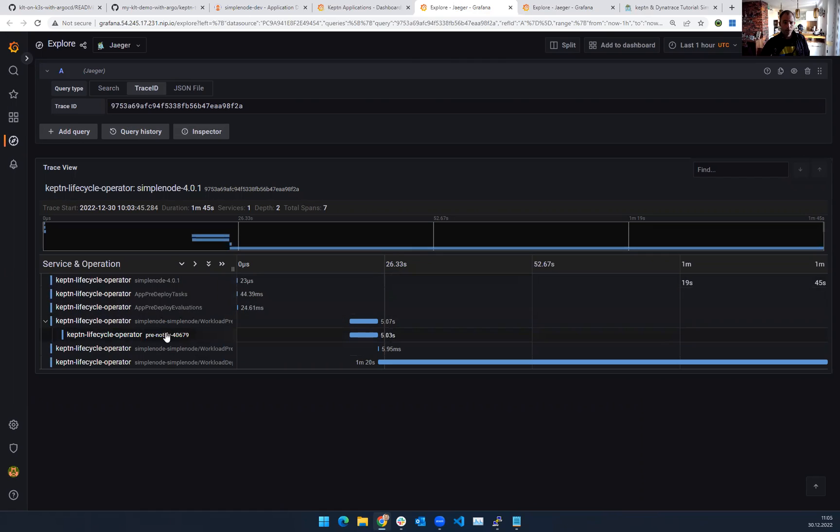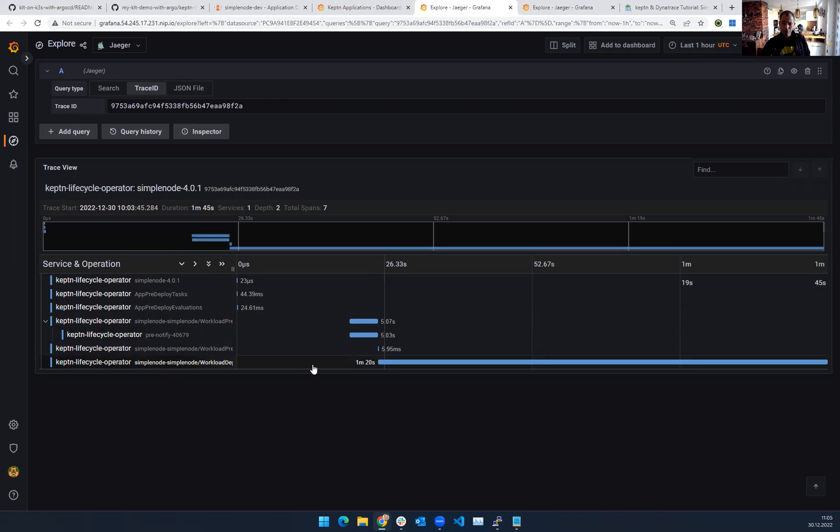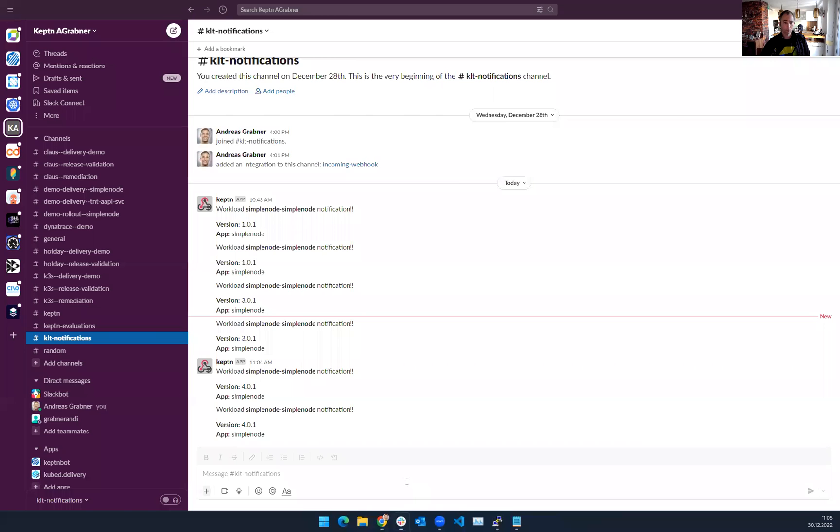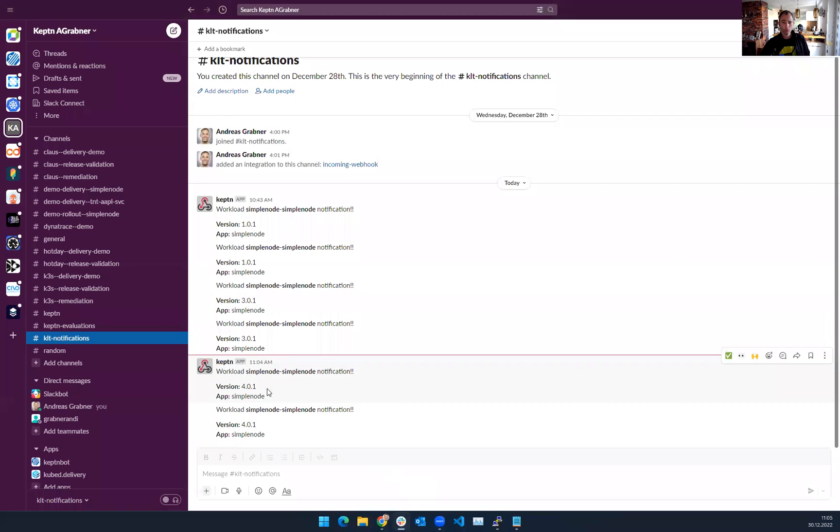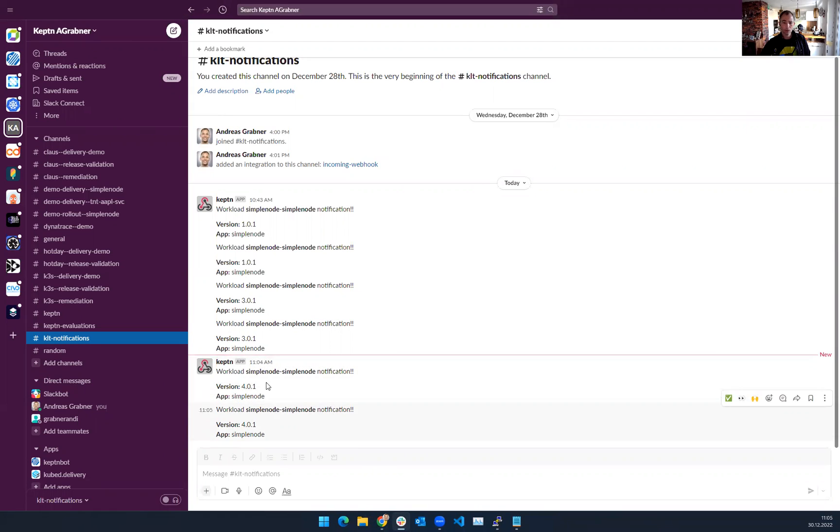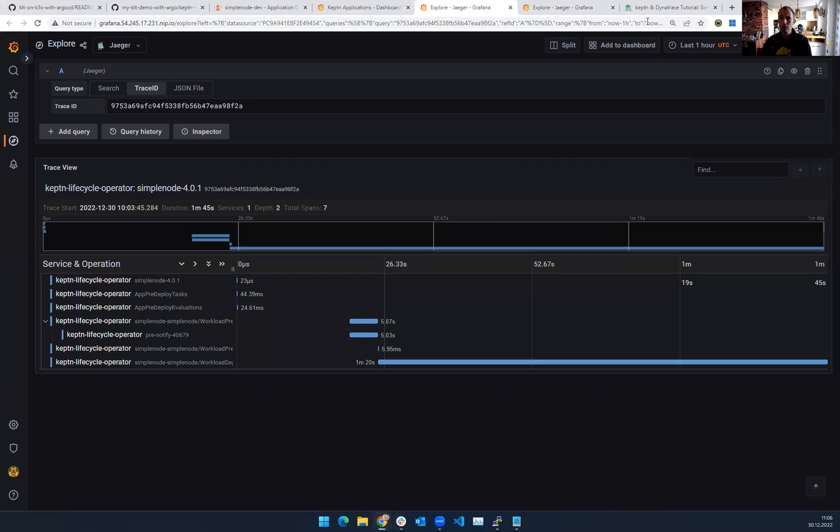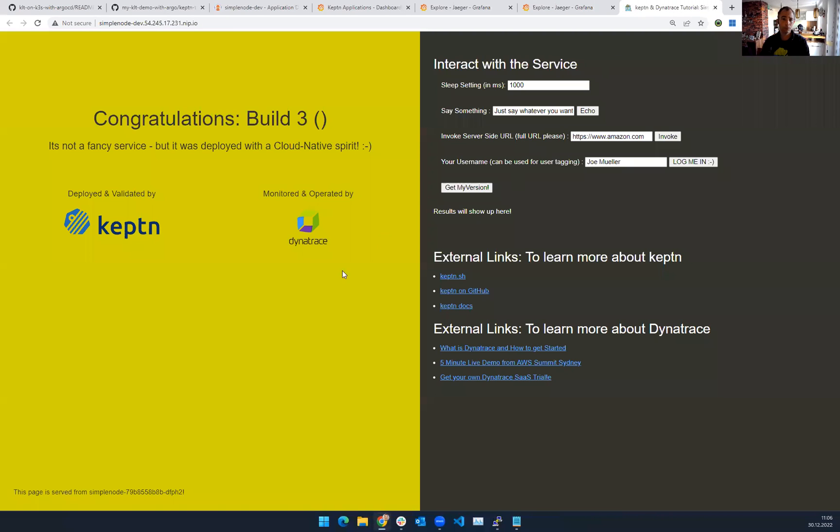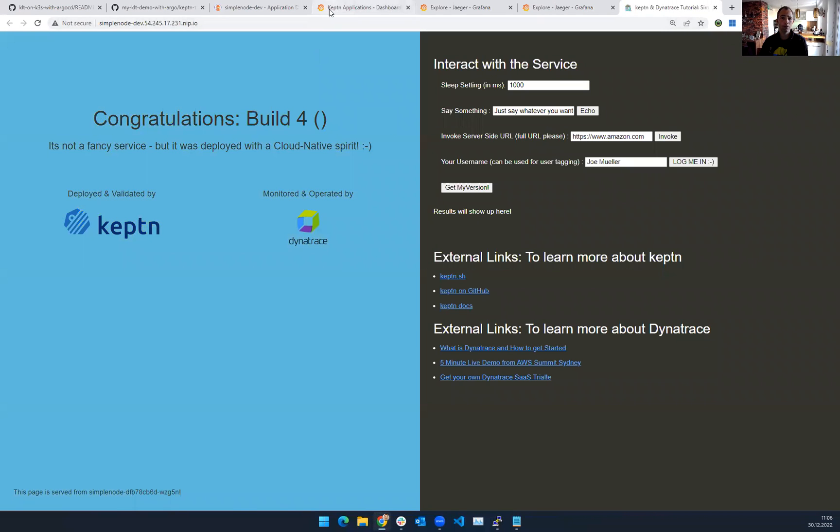I see that the lifecycle toolkit came in for version 401. It already did the pre-notifications. Now it's actually doing the workload deployment itself. As the pre-notifications have already been executed, I should be able to go over here. Here we go. 11.04. That's my local time. I got two notifications because I specified a pre and post, which means by now, I assume the deployment is already done. That means this app should now be, here we go, version number four.